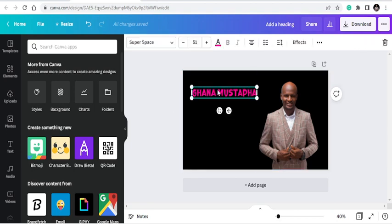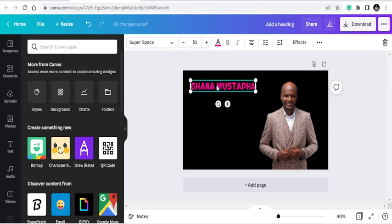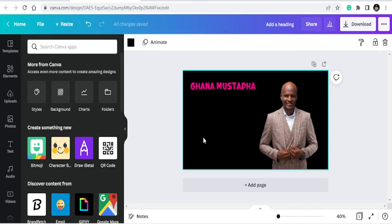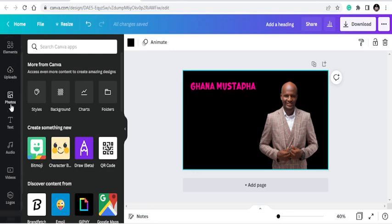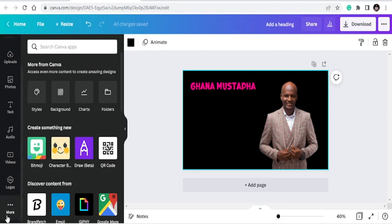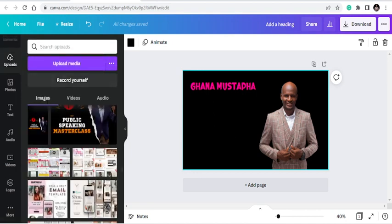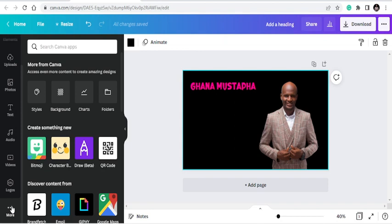The next tip is how to incorporate a QR code. Maybe you have a website and you need to add a QR code to your document — perhaps for an event registration, a Zoom meeting link, or a business card. Canva lets you turn any website URL into a QR code. On the left side of Canva, click More, and once you click More, many options will open up.